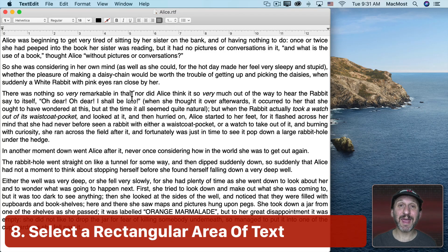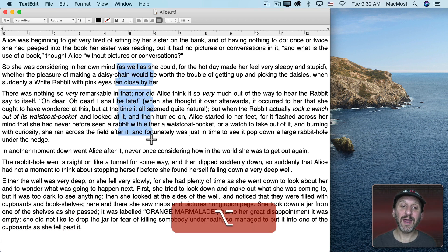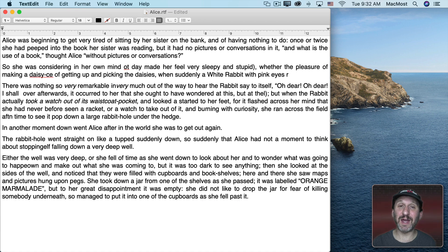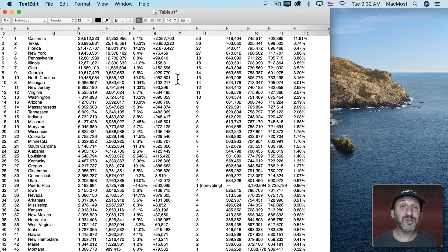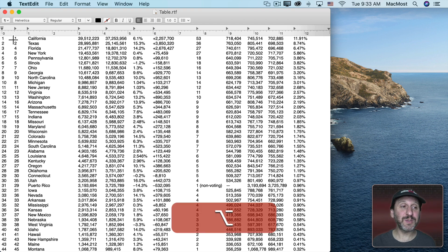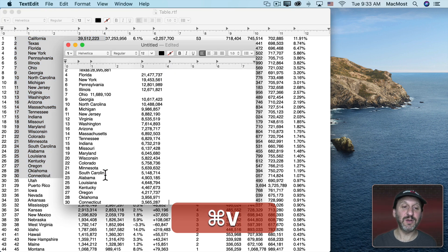The first TextEdit-only tip: you can select a rectangular area of text by holding the Option key down. With the Option key down, I'll click and drag and you can see how it selects characters in a rectangle. If you hit Delete there it will delete all of that rectangular selection. If you hold the Option key down and double-click then drag, it will select a rectangular area using complete words. Here's an example where that's useful: say you have a table — a text document with tabs — and you want to select just some of the columns. Hold the Option key down, click and drag to select just those columns, then copy and paste them into a new document.